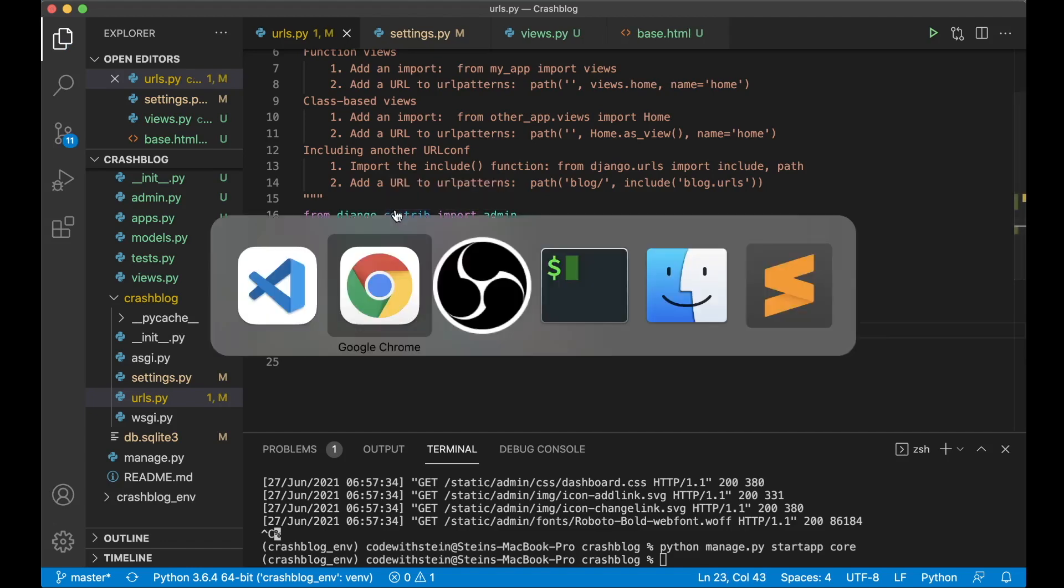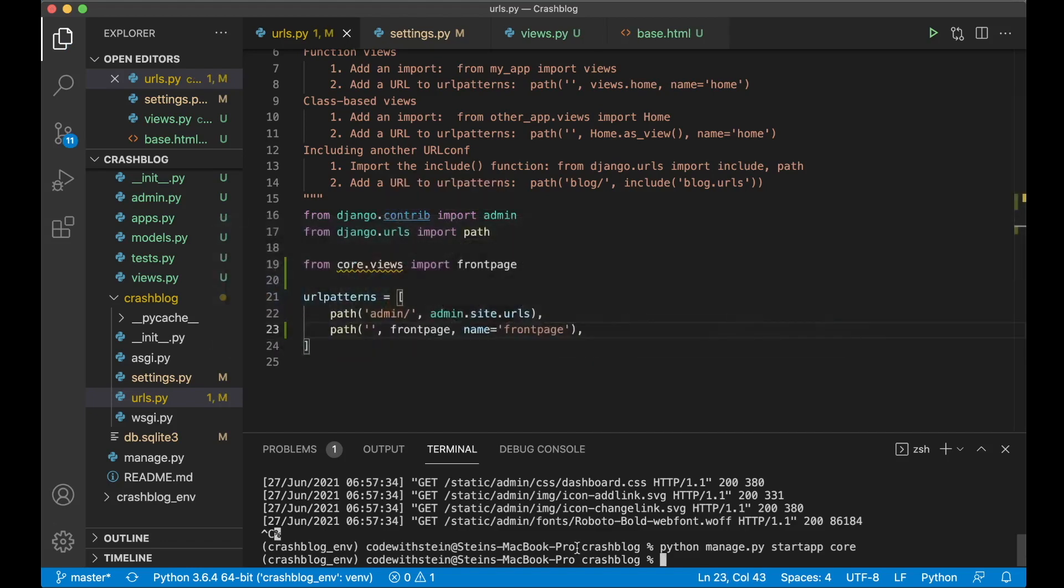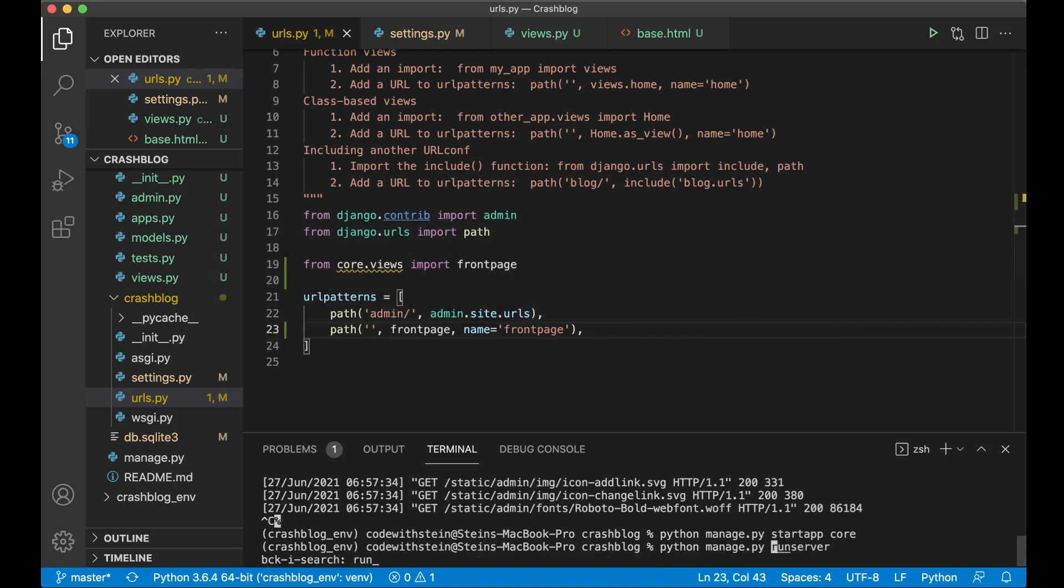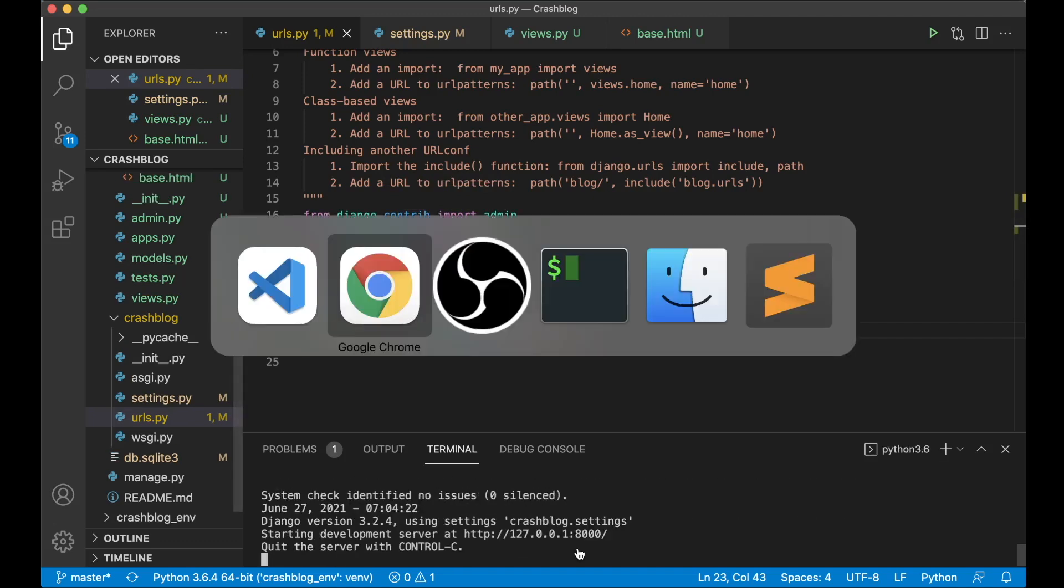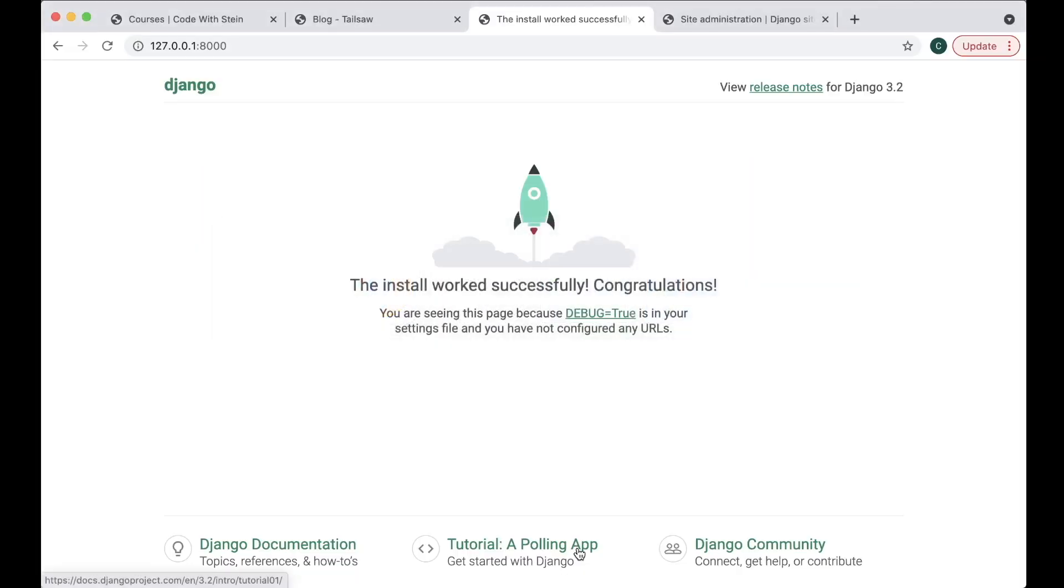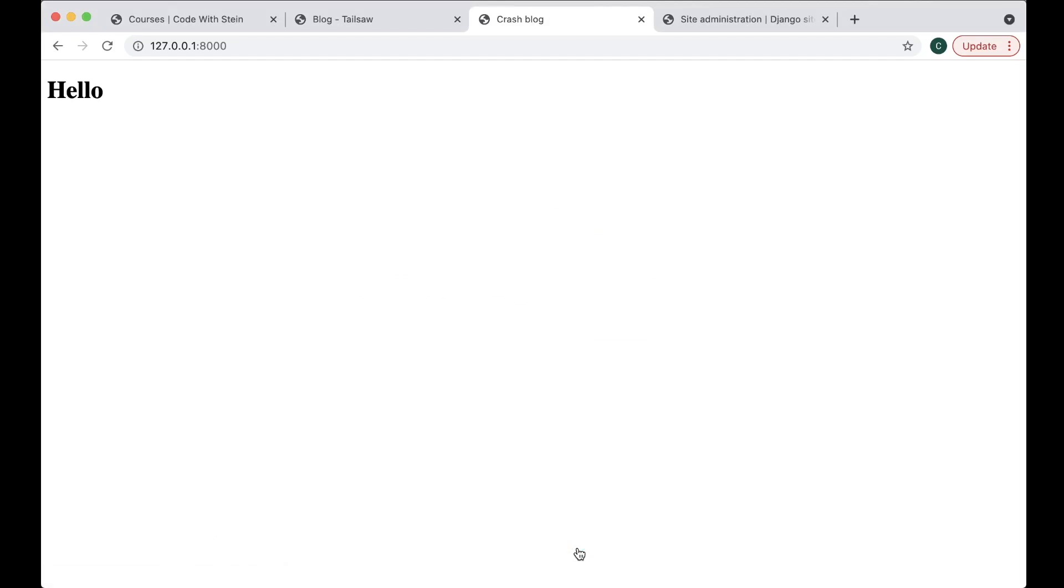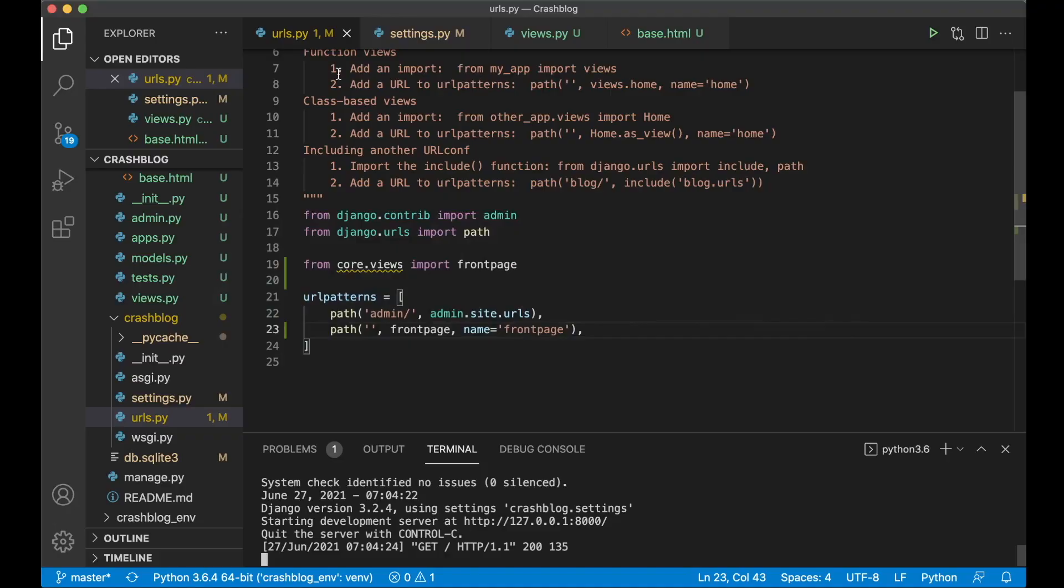So if I now go down here and start the web server, run server, go to the browser and refresh. We now see the hello from the base dot html file. Perfect.